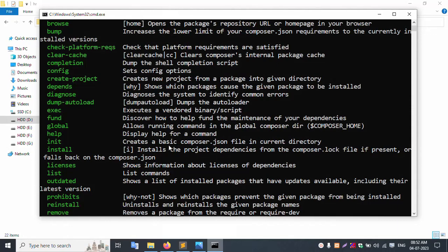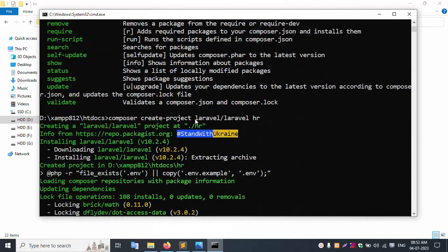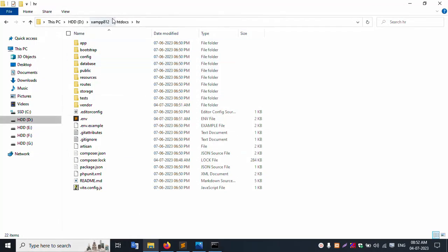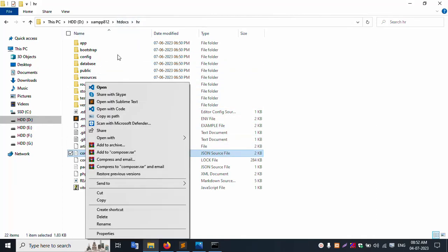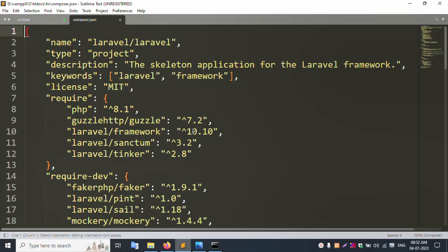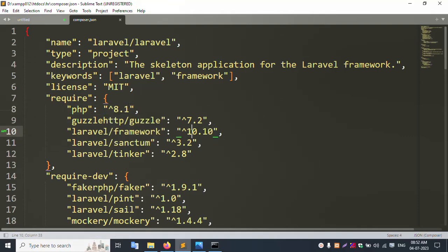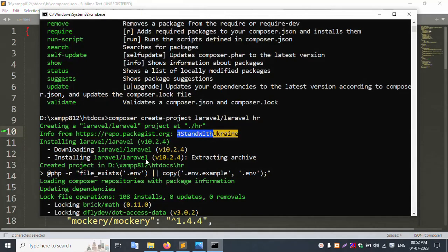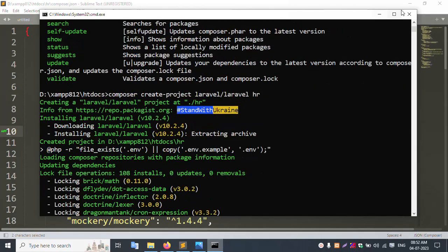This command line is here. This folder opened - successfully installed. Let's check the composer.json file, opening in Sublime. Laravel 10 latest version installation confirmed. PHP version 8.1 - successfully installed. Closing the file.